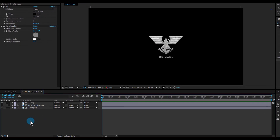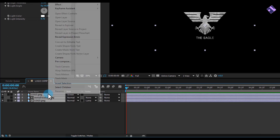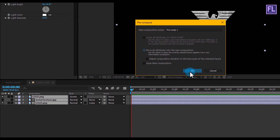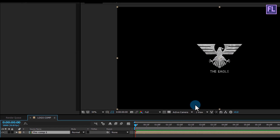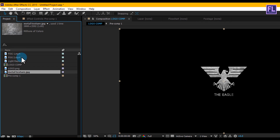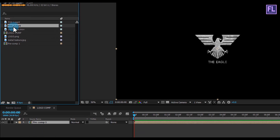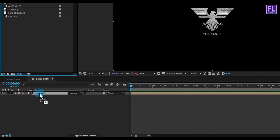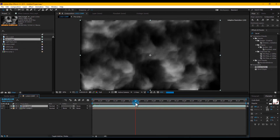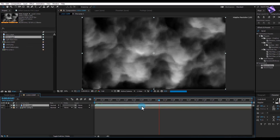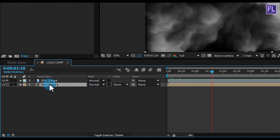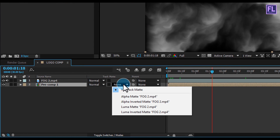Now select all layers, right-click and choose Pre-compose, select Move All Attributes, and click OK. Then go to the Project window and select the Fog 2 layer and place it above the pre-comp layer. Now change this layer's track matte to Luma Matte.